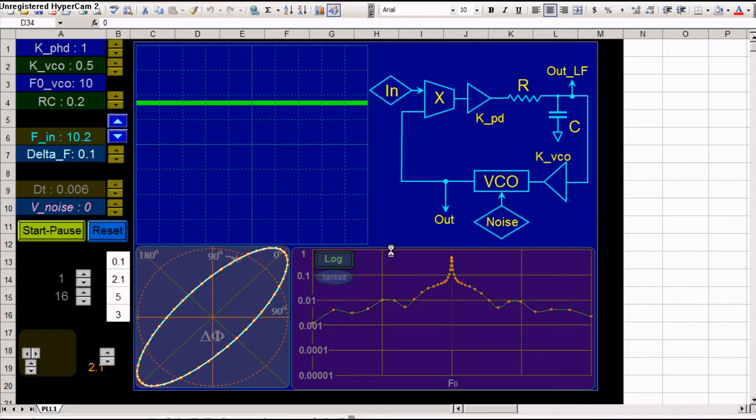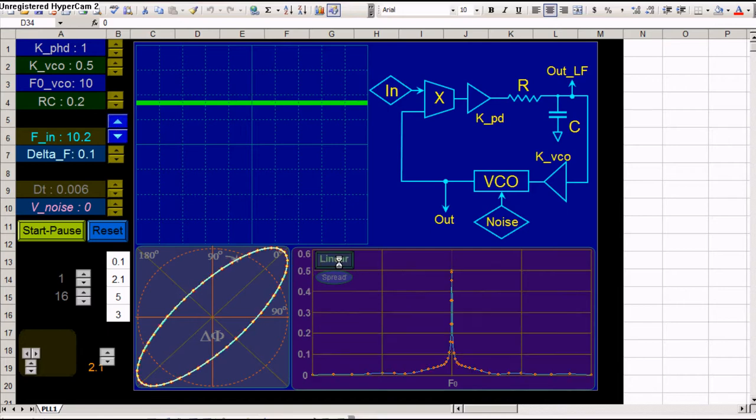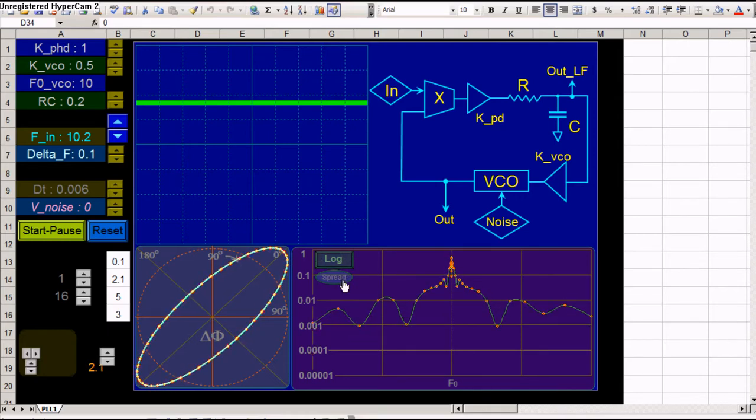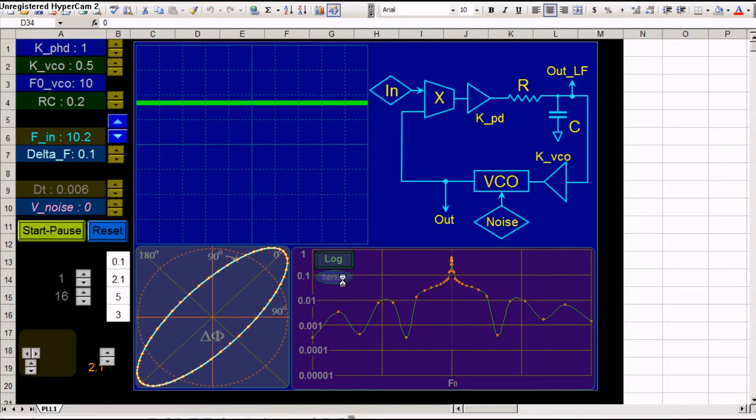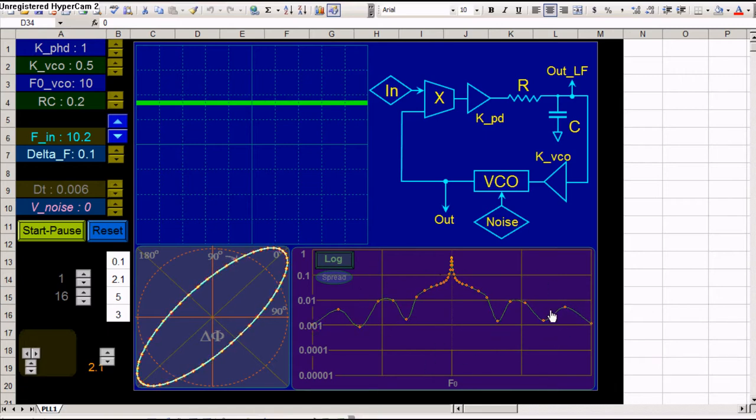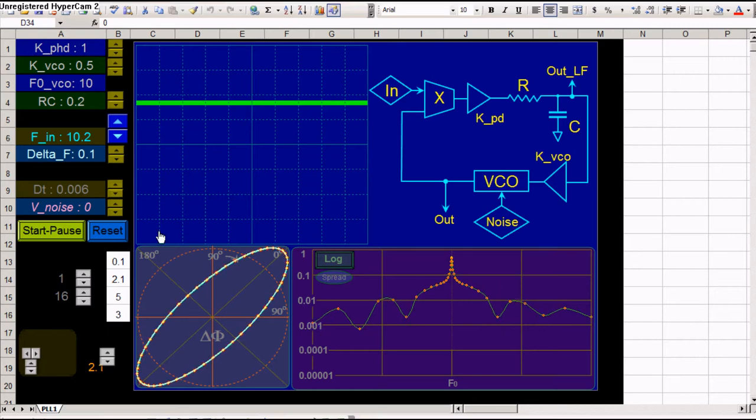This is a spectral indicator. You can put it on linear. You see linear here. Or logarithmic. You just click on this button. Also this spread. This spread is just how the frequency points on which this function is calculated, how they are distributed around the input frequency.